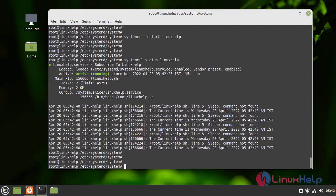Here we can see the description — we added 'subscribe to Linux Help'. And here we can see the remaining log running, and we can see the path.